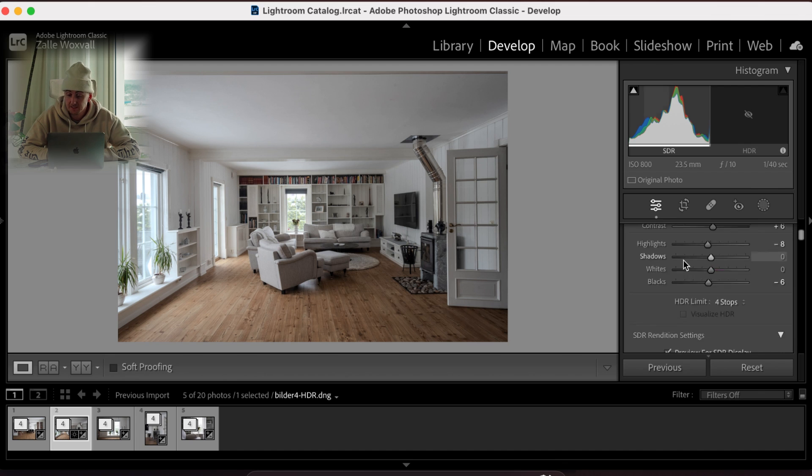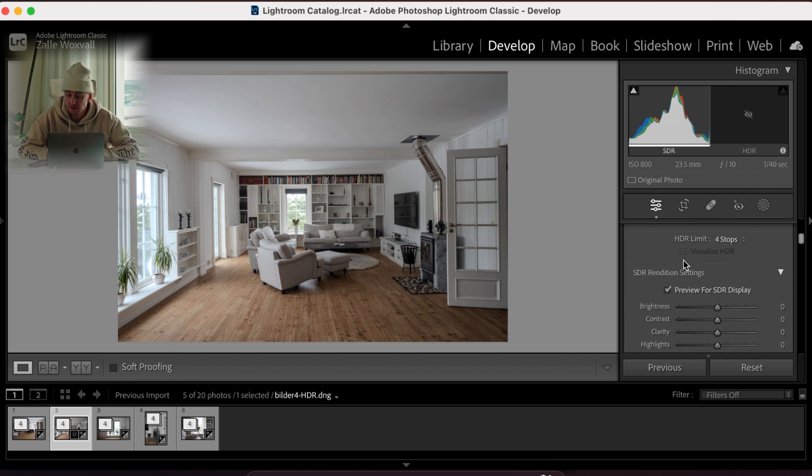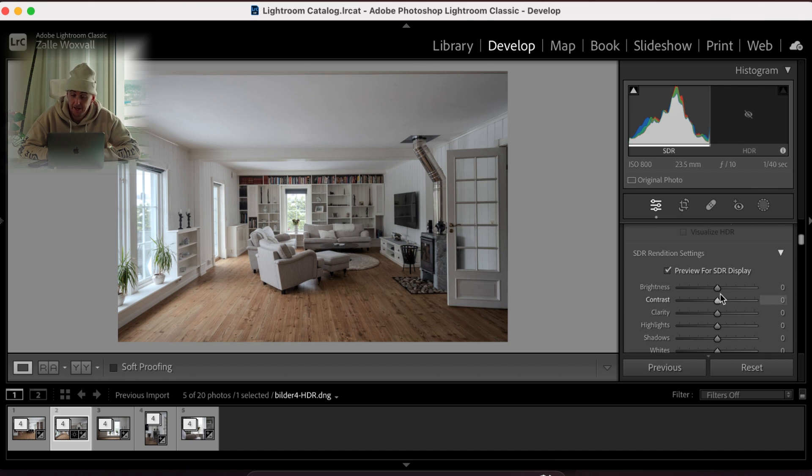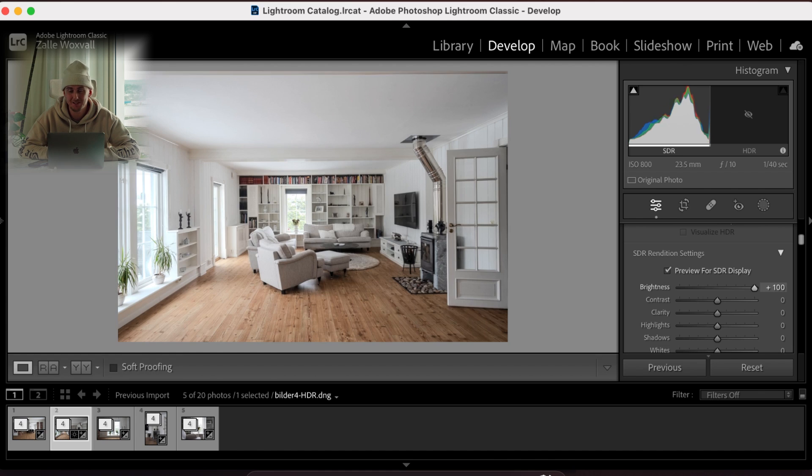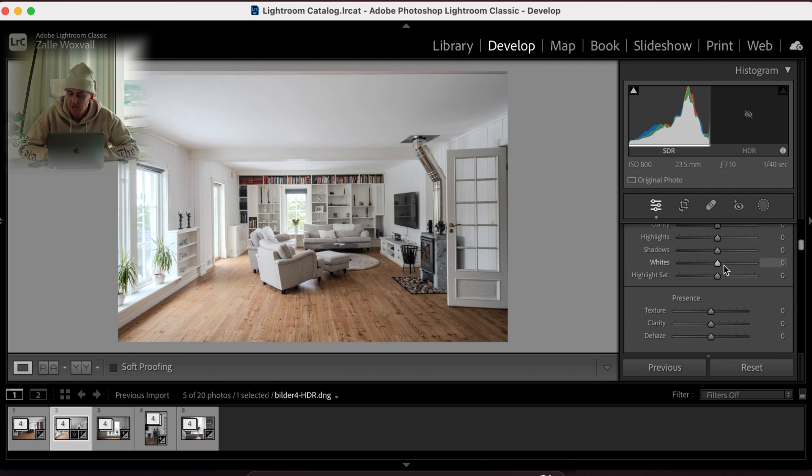The next thing I'm gonna do is go to the HDR settings and I'm just gonna pump that brightness up, max all the way to the top, and we're gonna bring out the highlight saturation.